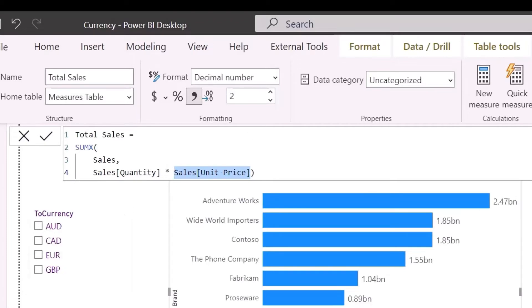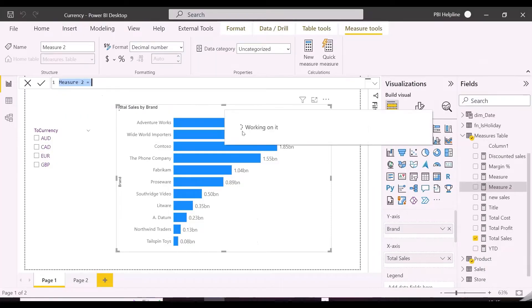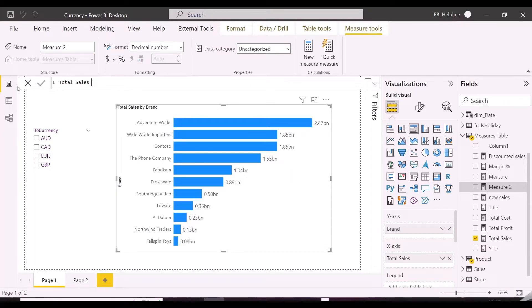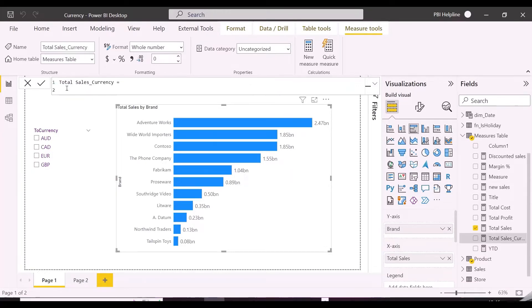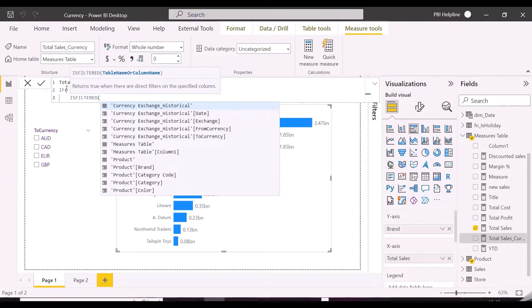And then we will solve the currency code problem with a very different approach. So I am creating a new measure, total sales underscore currency. In this measure, first of all, I will check if currency conversion is selected or not from the slicer.